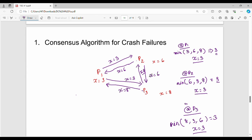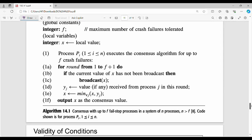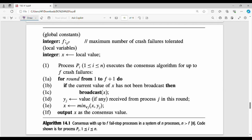The motive is: given a set of processes, every process should come to a common value. If they come to a common value, the algorithm works. We do this for multiple rounds, not just a single round. The algorithm uses an integer F, which represents how many processes can fail — the maximum number of process failures.